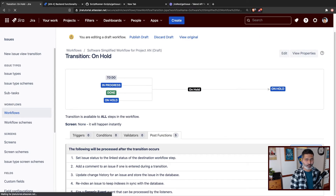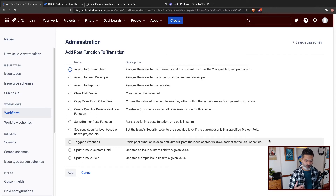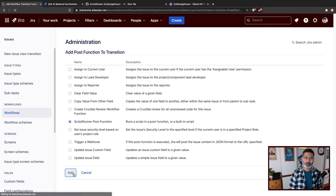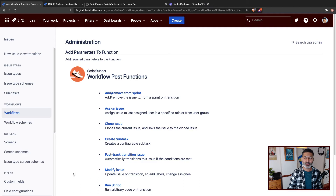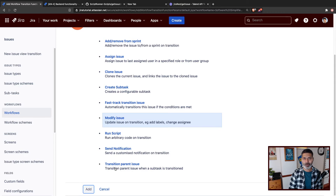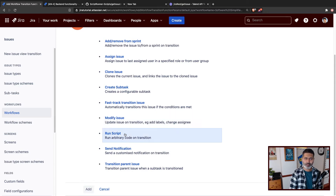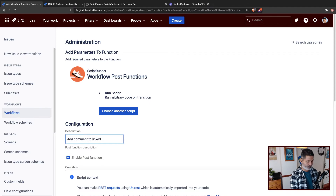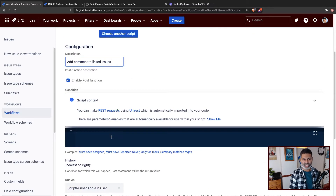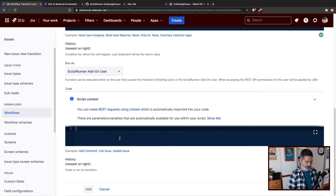Let us go to the workflow. If I click 'add post function' here, I want to do this in two steps. First, I'll use a scripted post function to do something when you move the issue to on hold — for example, in the beginning just log those linked issues. When you go to the execution history after a transition, you can look at the log. When we're satisfied with the outcome, then we'll add a comment. I'll give this post function the name 'add comment to linked issues' and go to the code section.